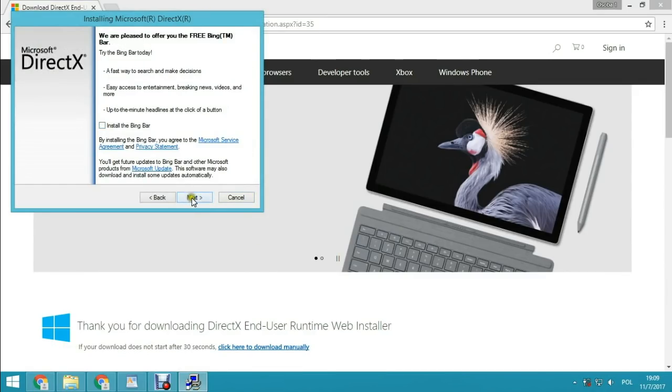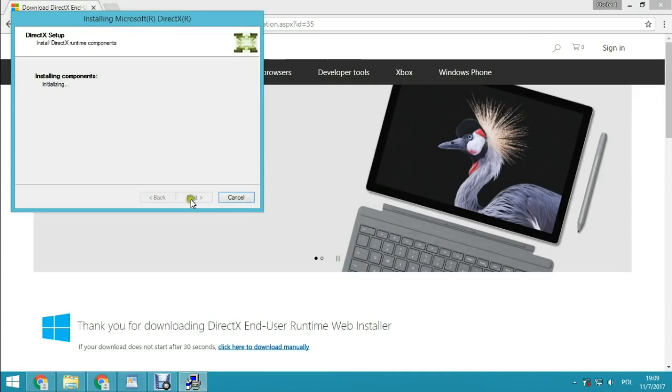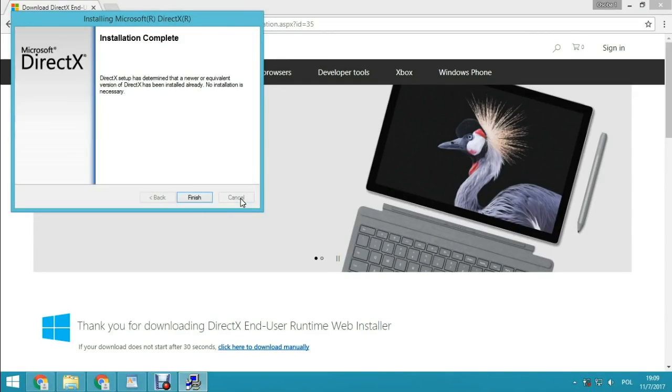Uncheck 'Install the Bing bar,' then click Next, and you will install the DirectX update.